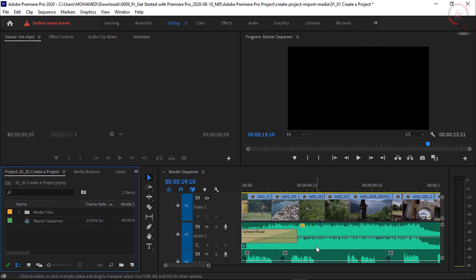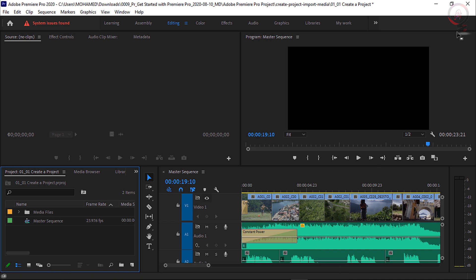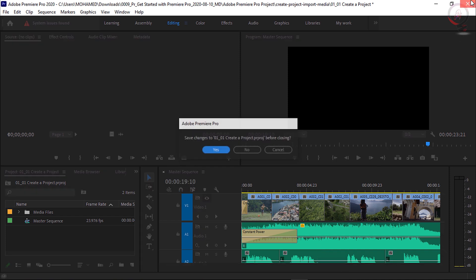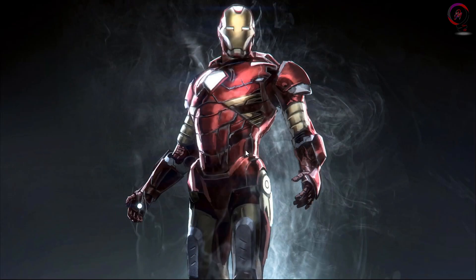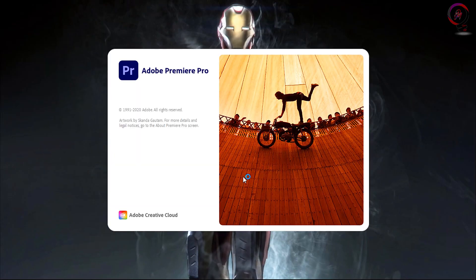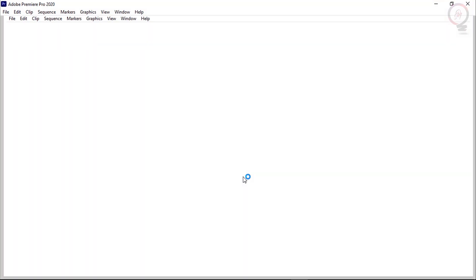Now let's see if the problem is solved. Close Premiere Pro — a message will pop up asking you to save changes, save or not it doesn't matter. Then open Premiere Pro again. Notice here the software opens without the issue message. This was for Adobe Premiere Pro.